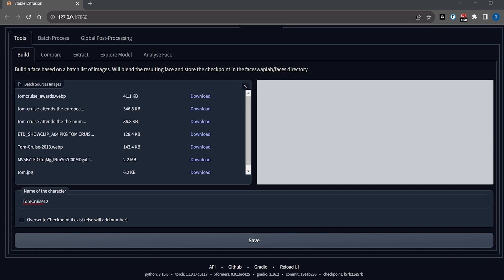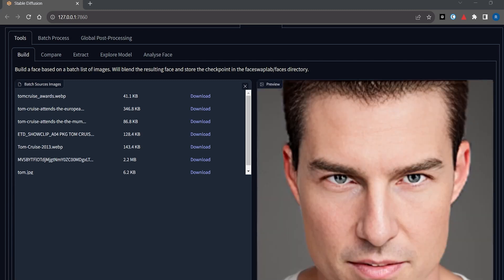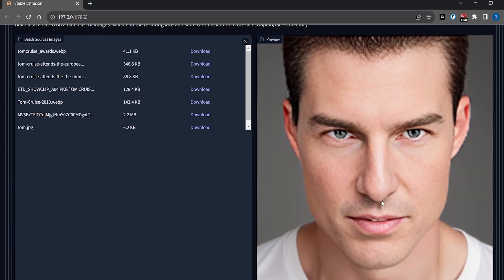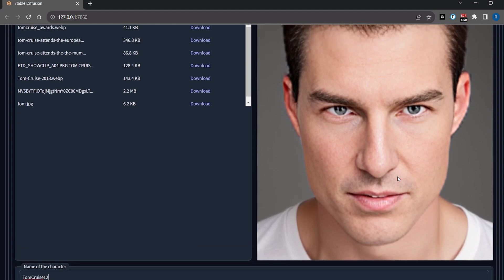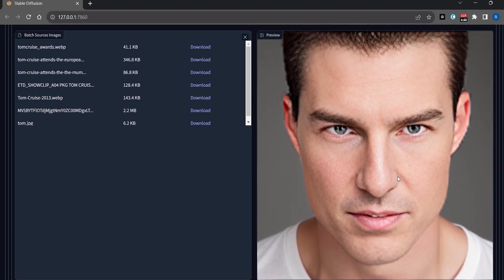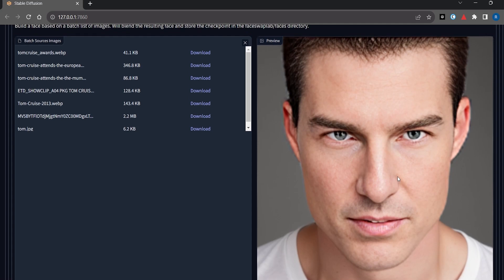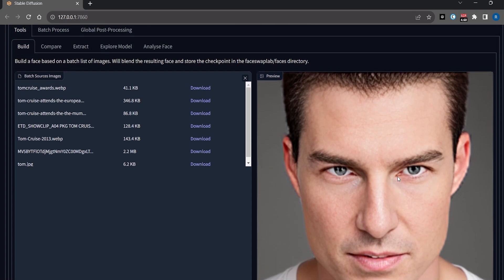This process will take time depending on the GPU you have. As you can see, the result is decent, but it can be better if you use good images—good quality images with close-up faces will give you far better results.